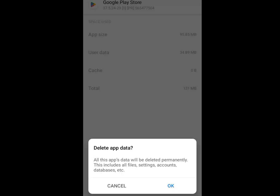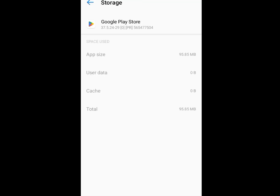Now tap on clear storage. It says delete app data — all app data will be deleted permanently, including all files, settings, accounts, databases, etc. Tap OK. Do you know why we cleared the cache and also cleared the storage? There is a limited number of Gmail accounts you can create without phone number verification. Once it exceeds 4 or 5, it requests phone number verification. So we cleared the cache and data so it won't request phone number verification.